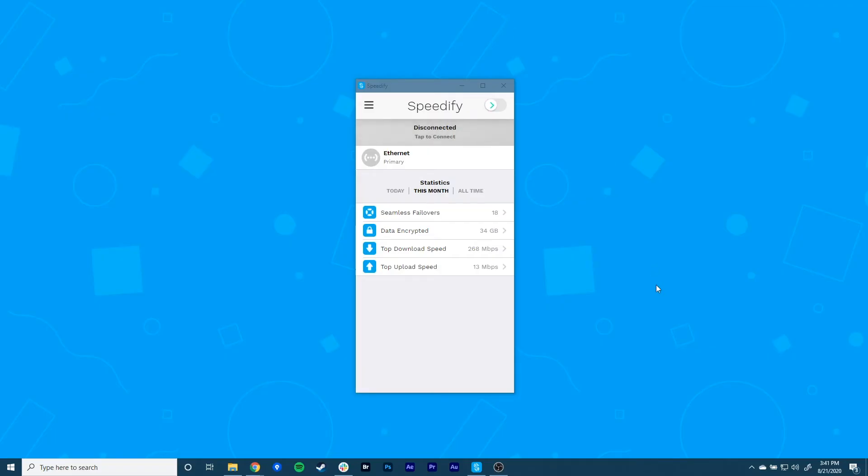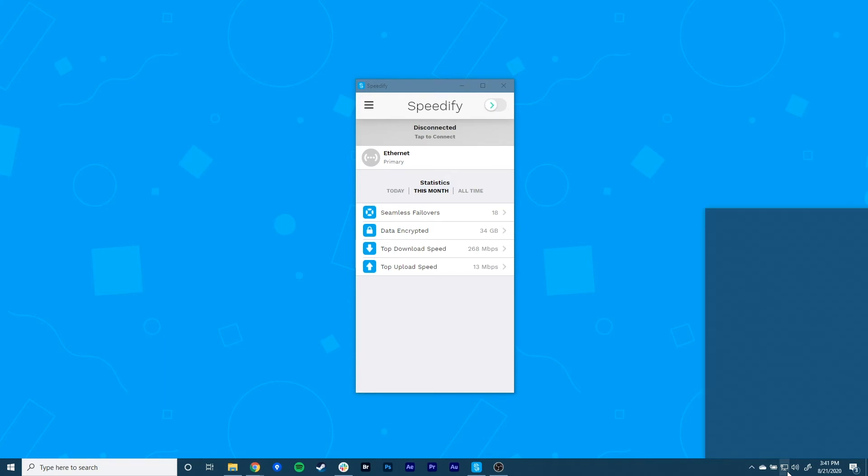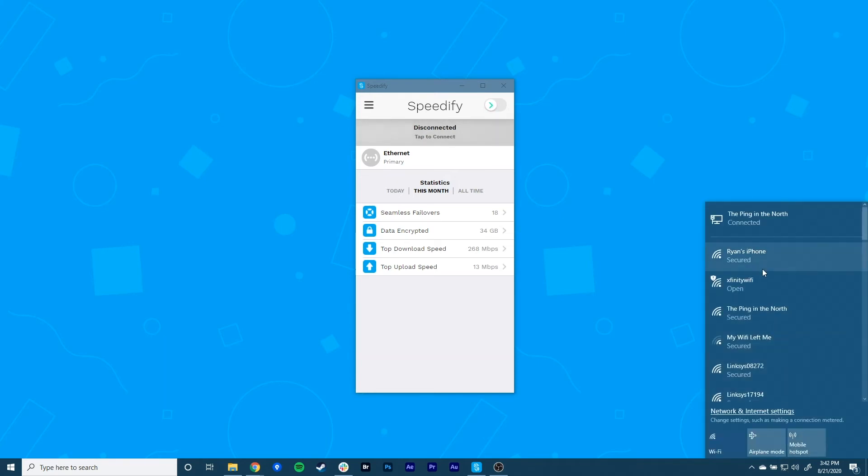Finally, connect your PC to the iPhone hotspot. Click on the network symbol in the lower right corner of the taskbar. Make sure that Wi-Fi is enabled in the pop-up menu and select the Wi-Fi hotspot you set up on your iPhone.